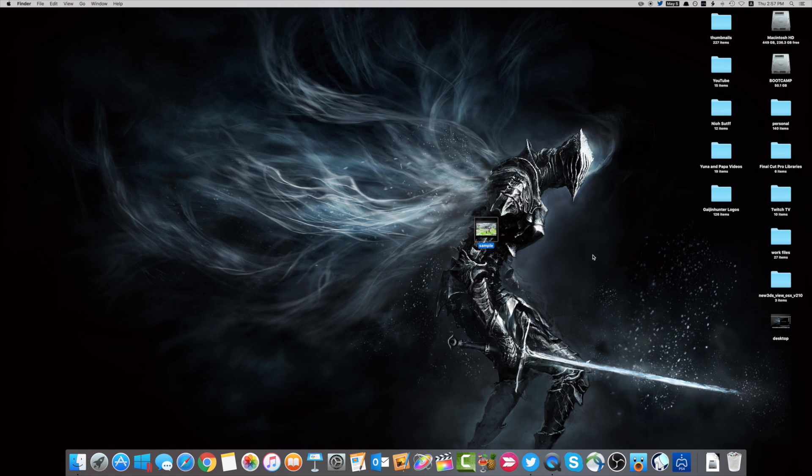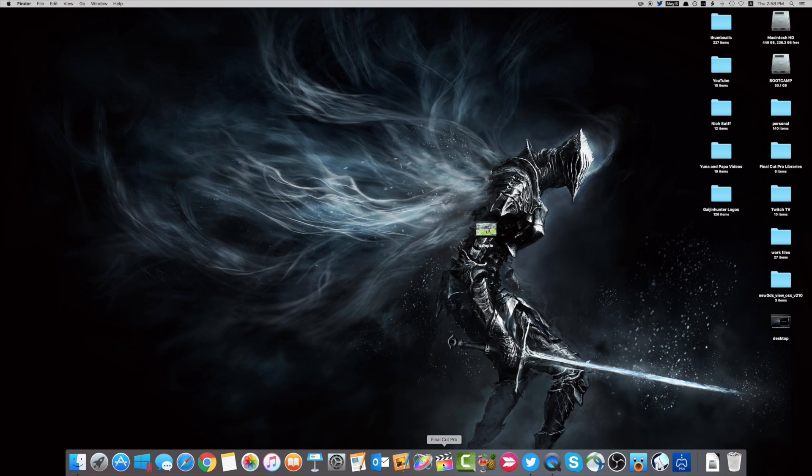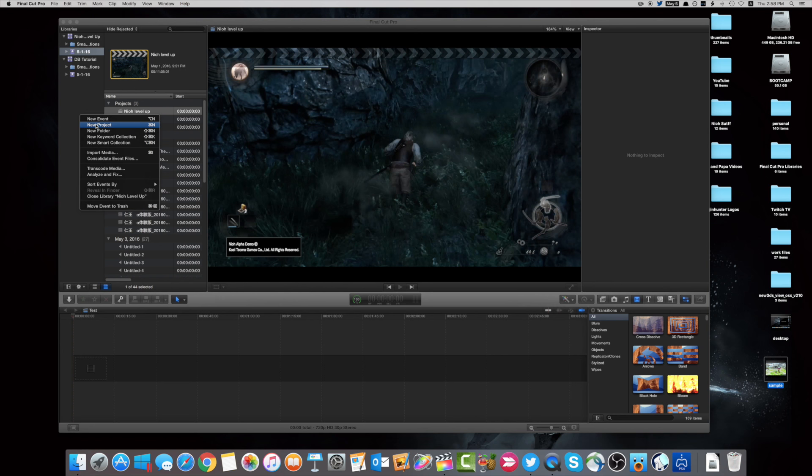So I started out using a program called Camtasia 2. It's a fantastic editing program. It doesn't have a lot of bells and whistles, but it has everything that you need. I actually did all my Monster Hunter 4U tutorials using that software, but now I'm using Final Cut Pro X. It doesn't matter what program you use. I think all video editing software that's a little bit above the free range has basically all the tools that you're going to need.